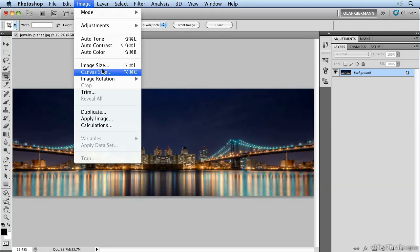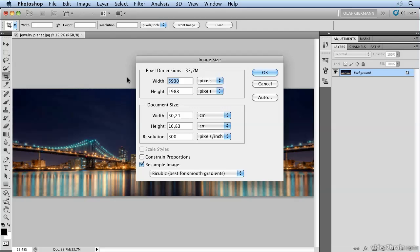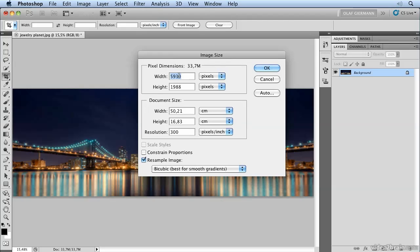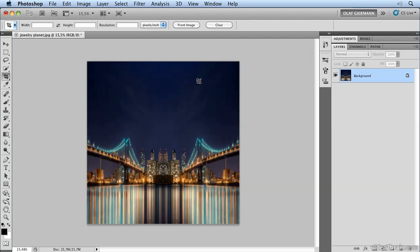Go to Image, Image Size and make sure you have Constrain Proportions unchecked. Let's say we use a width of 3000 pixels and the height should be the same. Now I hit OK and that's our perfectly quadratic image.